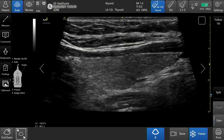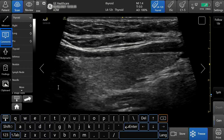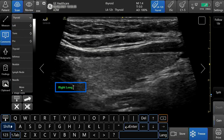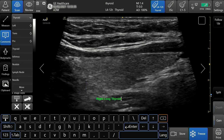To add an annotation, select the comments on the touch screen. Choose comments from the annotation library, or you can use the keyboard that populates upon selecting comments. You can tap and drag the annotation to its desired location.